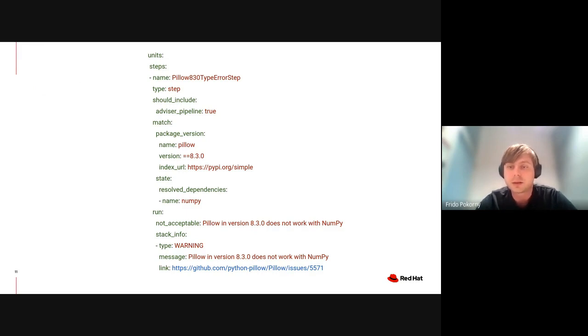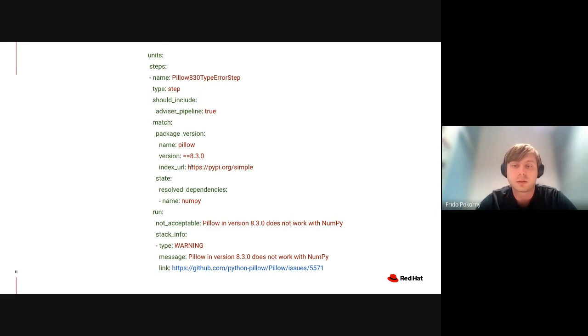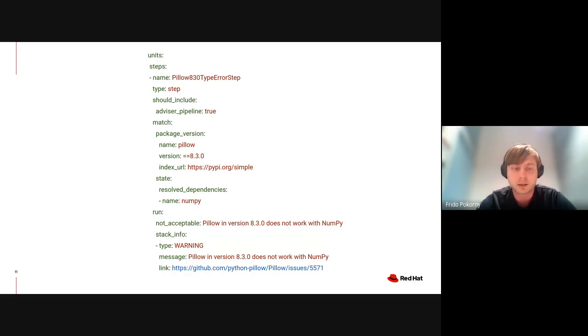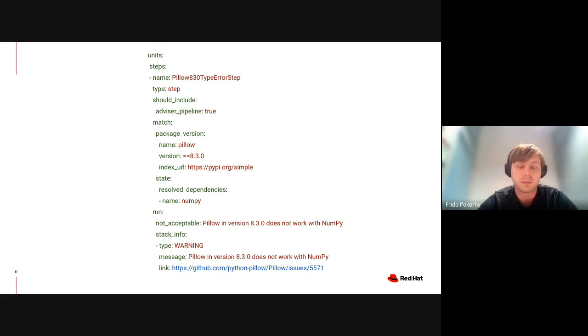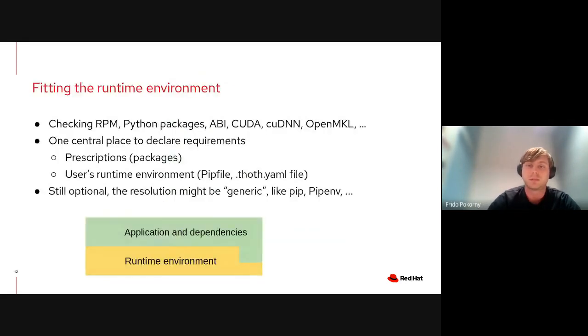On this slide you can see an example prescription that states in a machine-readable form that if Pillow version 8.3.0 is going to be resolved together with NumPy, then the resolver marks that step in the resolution process as not acceptable and will try to find another resolution path so people do not have this issue in their application dependencies.